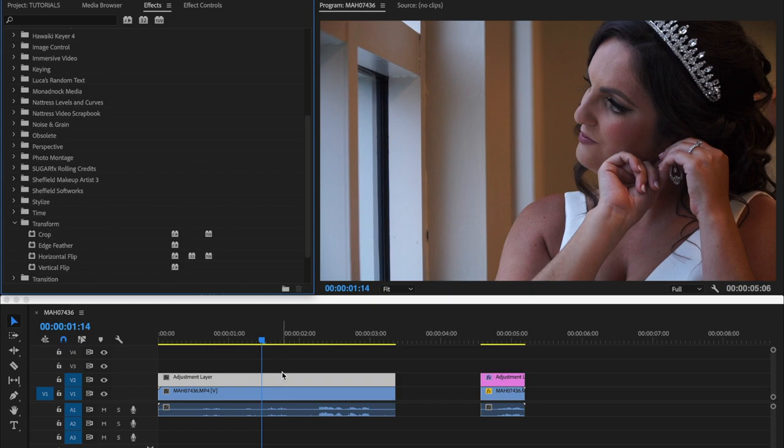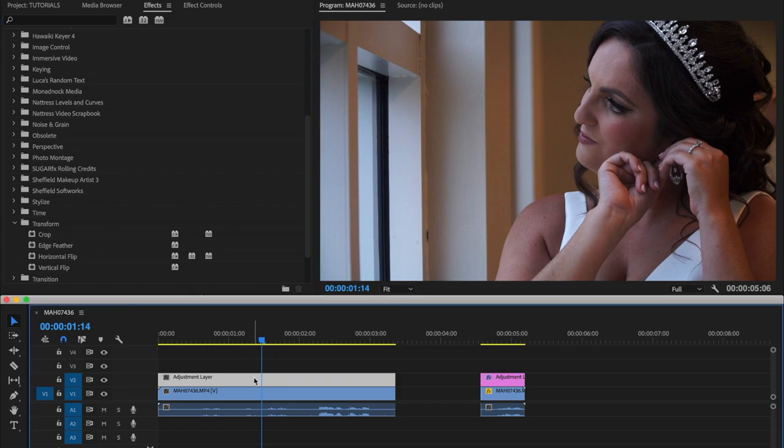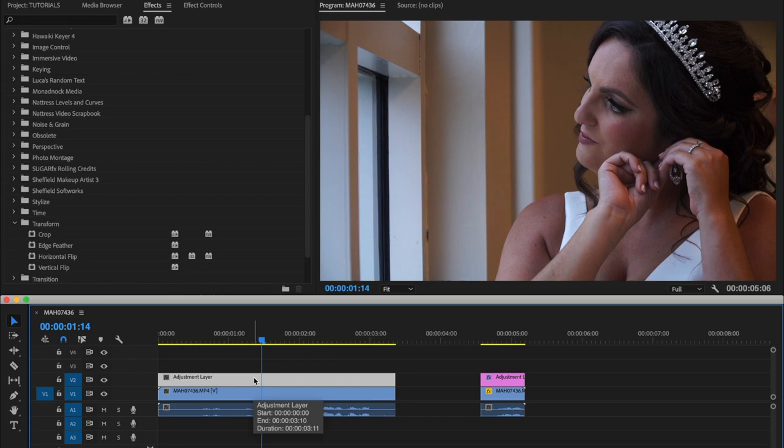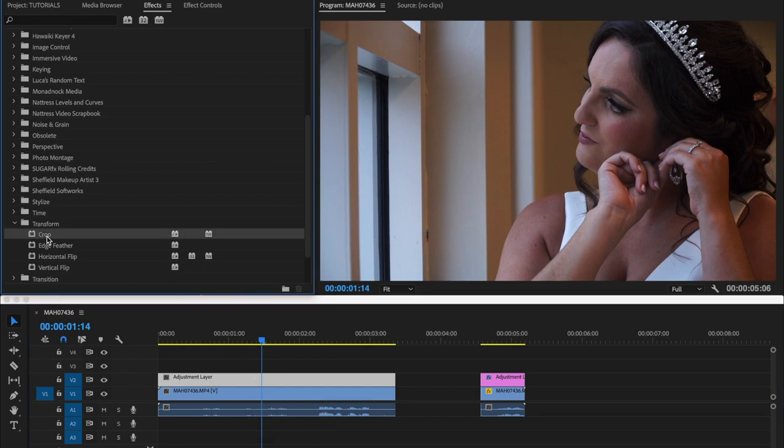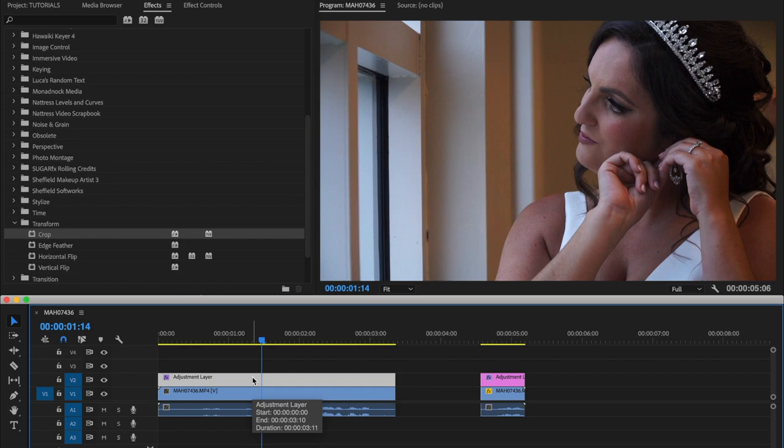So you click the adjustment layer. That's what you want to add the effect to, right? So you double click on crop. Then the effect is added to this clip right here, our adjustment layer.